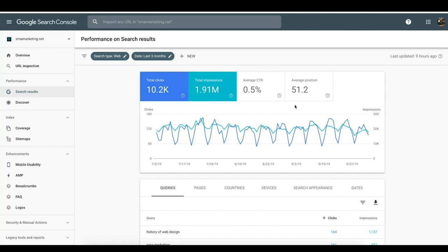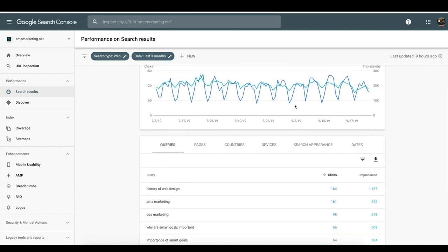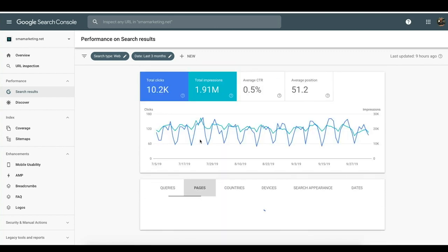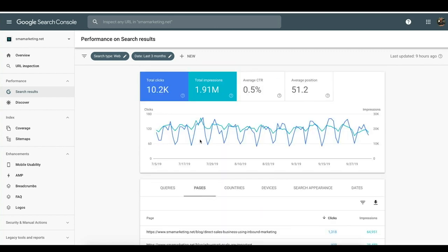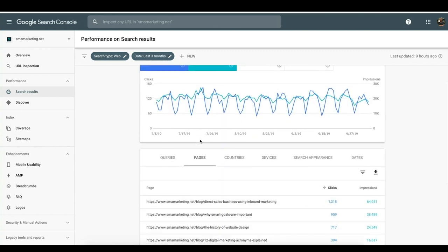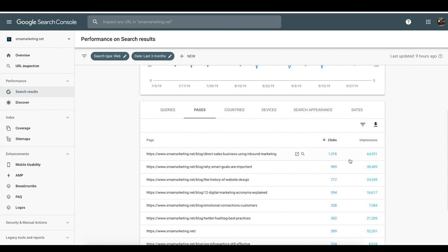Underneath, you can filter down through queries, pages, countries, devices, and search appearance. What we like to do is understand the pages we're trying to grow — the pages that we want to have better click-through rates and more visibility on. To do that, you click down on Pages.